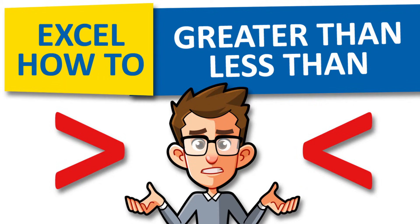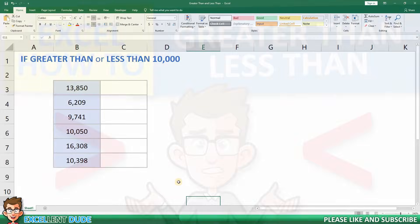Hey everyone! In this video I'll show you how to use the greater than and less than formulas in Excel. Let's get started.